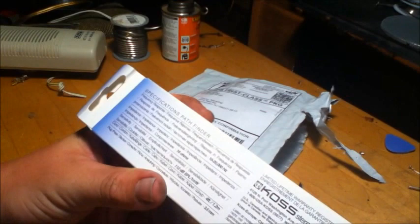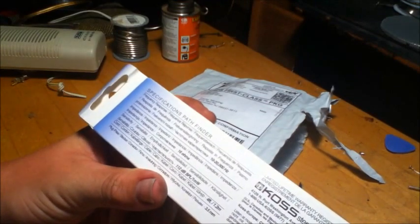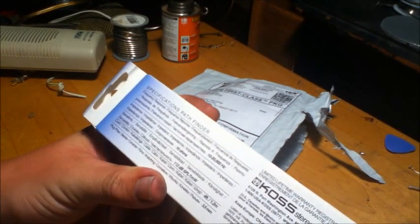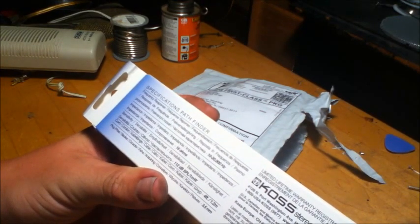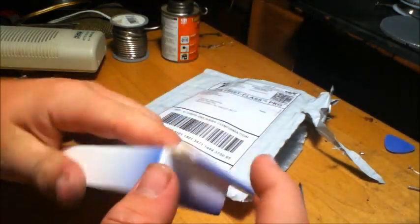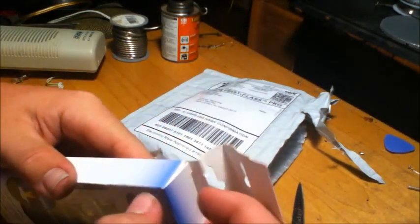And on the back we have some stuff in different languages, limited lifetime warranty.